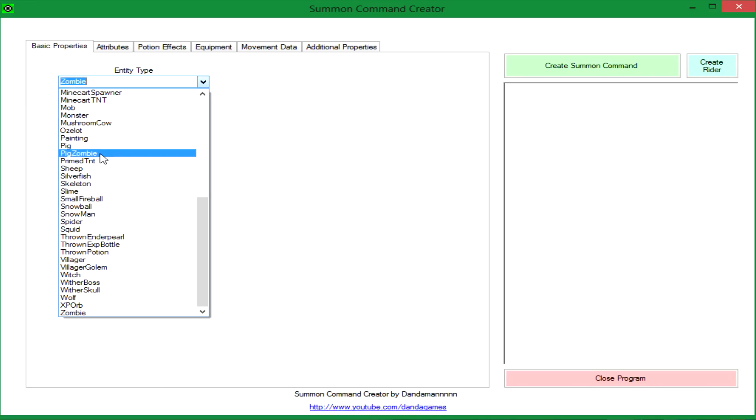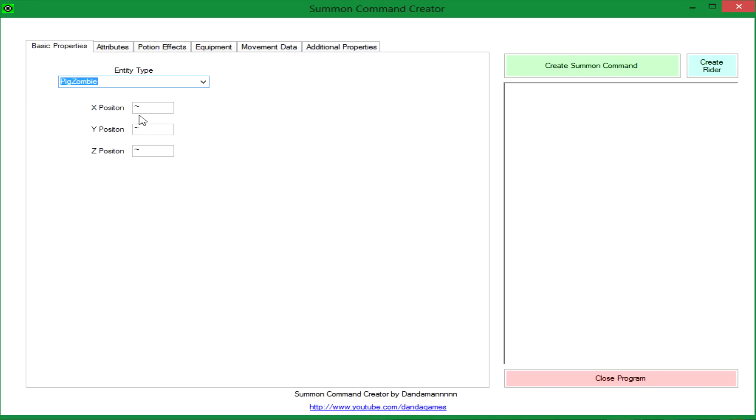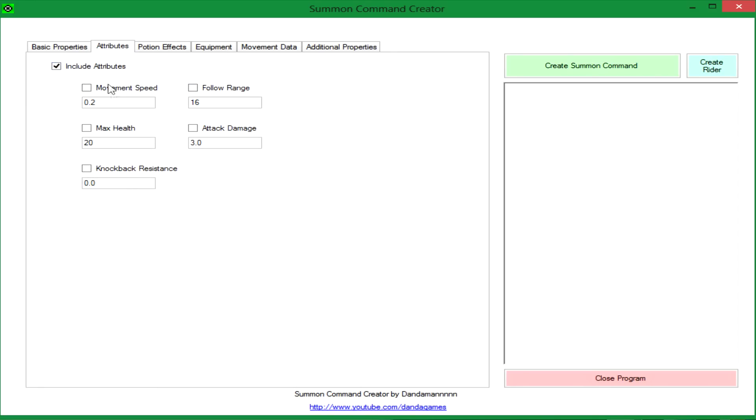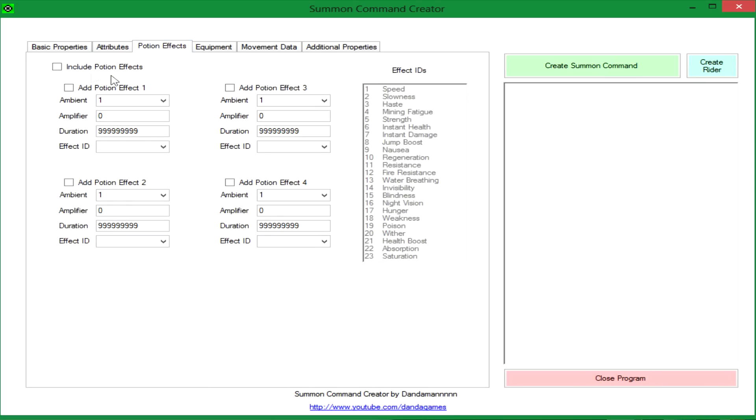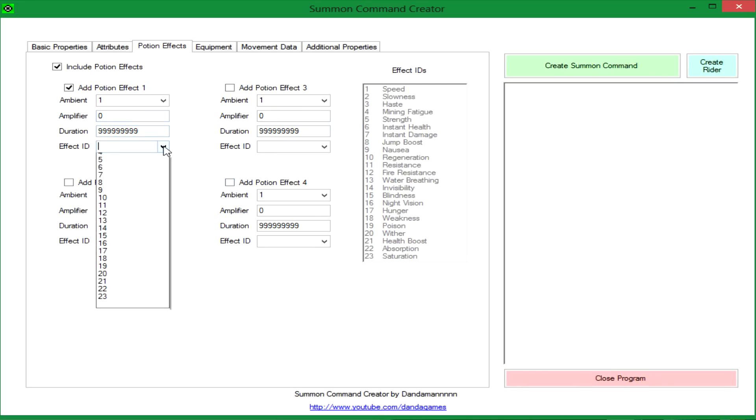So we're going to pick big zombie in there, click include attributes. I'm going to make him very fast and have knockback resistance. I'm going to click include potion effects. You can have up to four in the program at least.